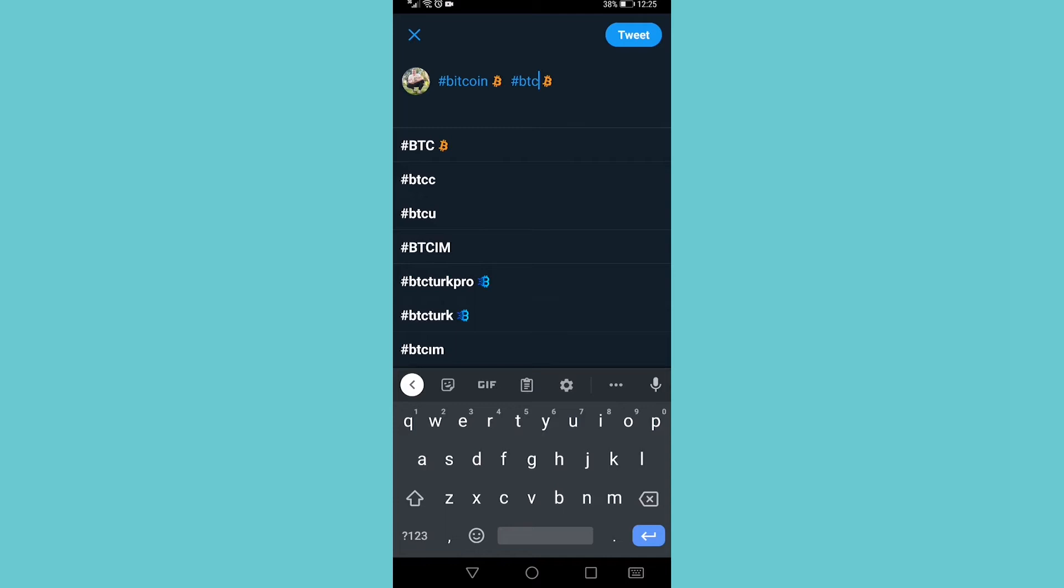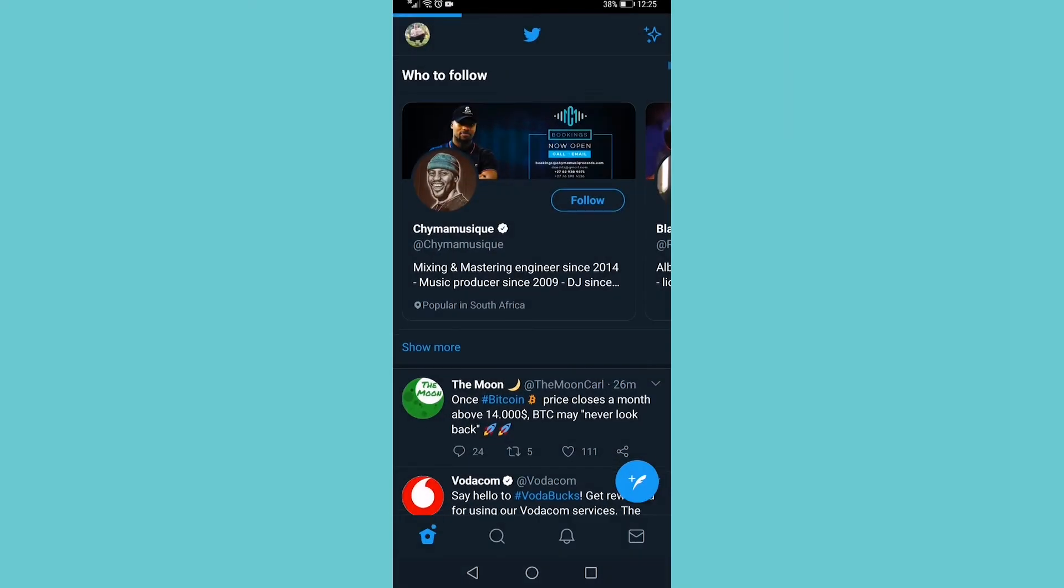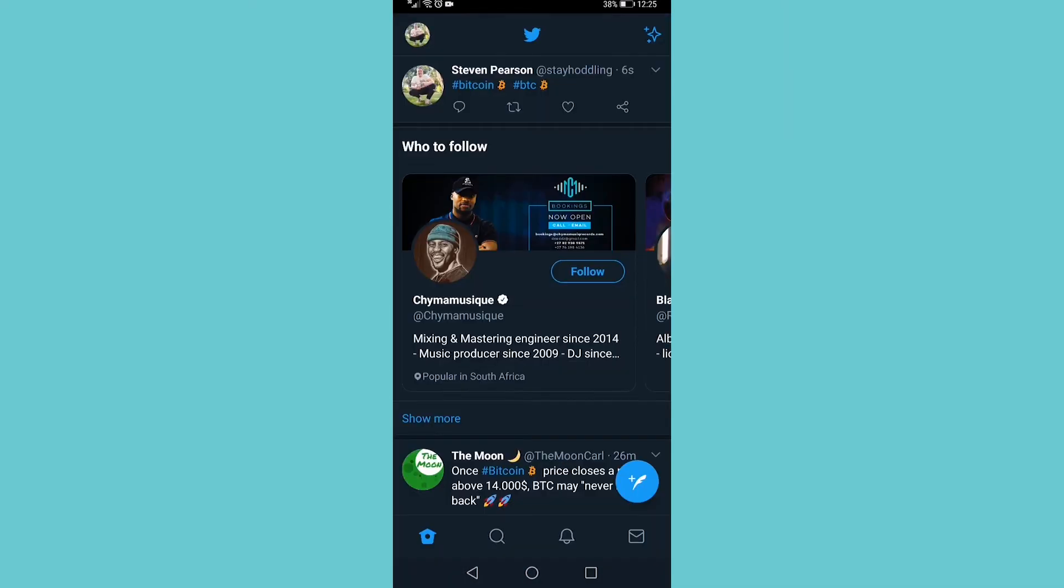you enable the custom Bitcoin emoji on Twitter. You just type in hashtag Bitcoin or hashtag BTC, and then you tap on Tweet. I can go back, and there you can see my tweet using the custom Bitcoin emoji.